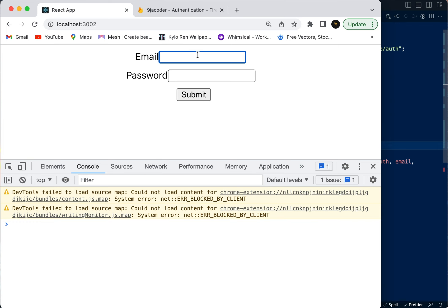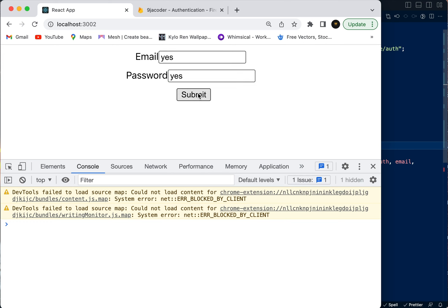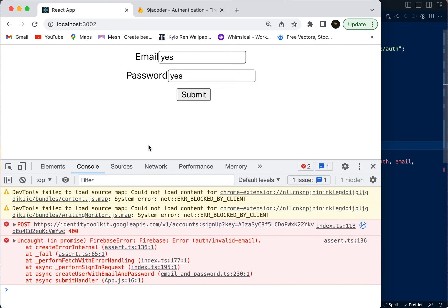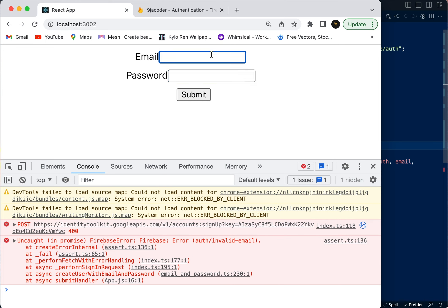We're going to input something that's not a valid email — we'll type 'yes' — and see what that gives us. When we click submit, you can see it comes back with an error: 'Firebase error: invalid email'. That means Firebase is also validating the input; it doesn't just accept anything. As developers, we also need to check the input before it goes up to Firebase. Now we're going to put in a valid email.